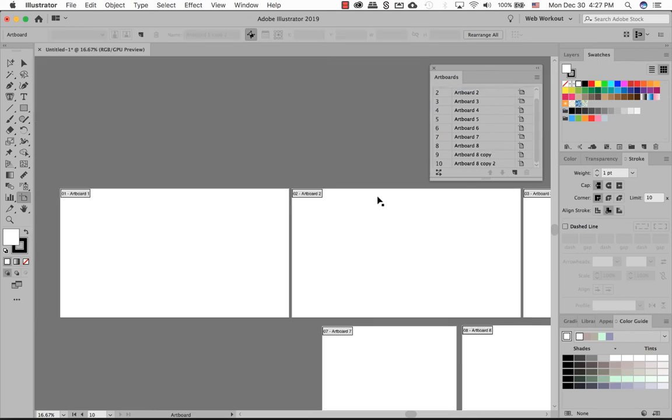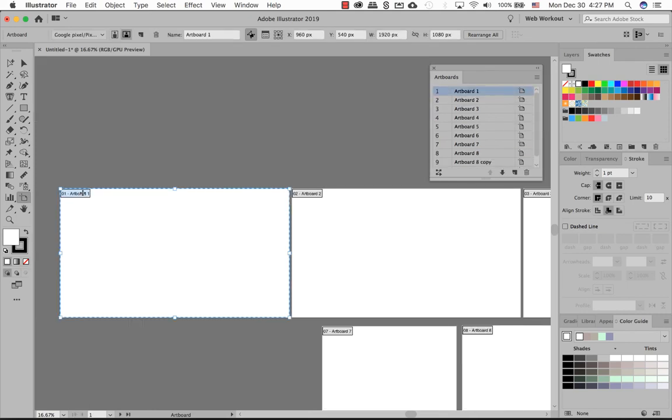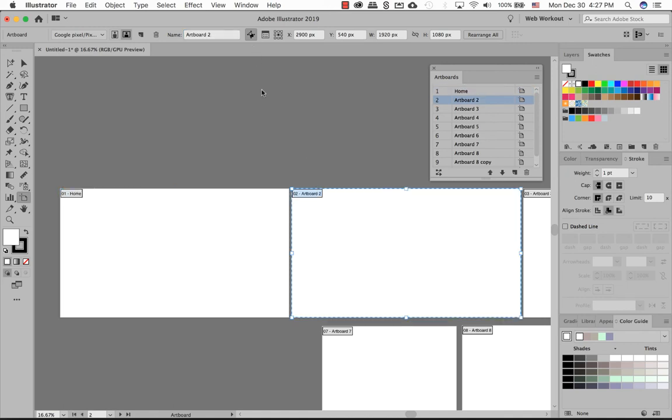All these different artboards that it's showing here, if you click on one of them, it also gives you the name. If you want to get more specific on what these artboards are meaning, if you have a home page, you can write down Home. This could be my About page. You can make it very specific to what this artboard does for you.